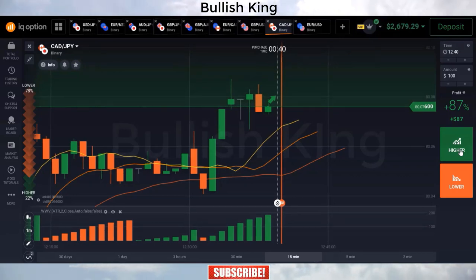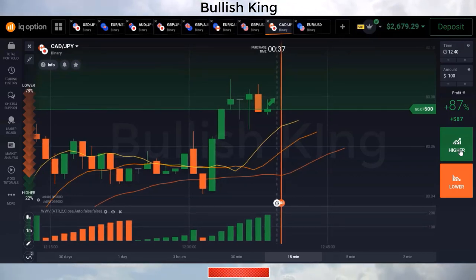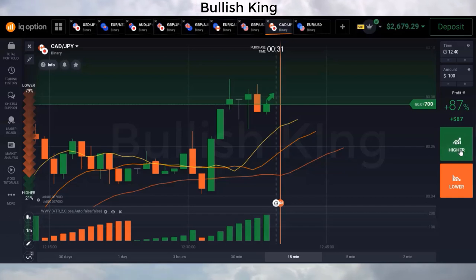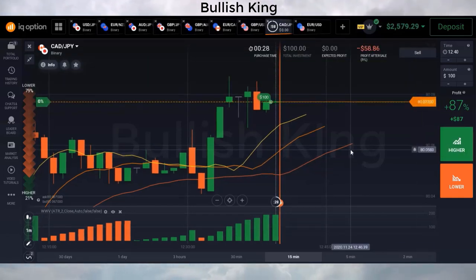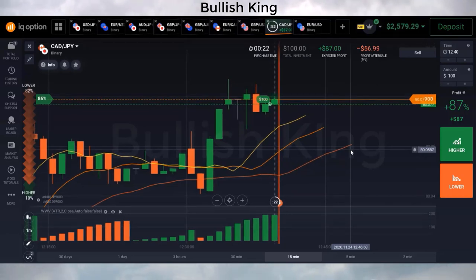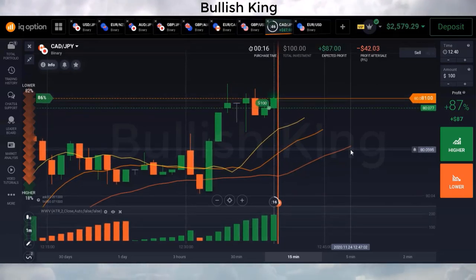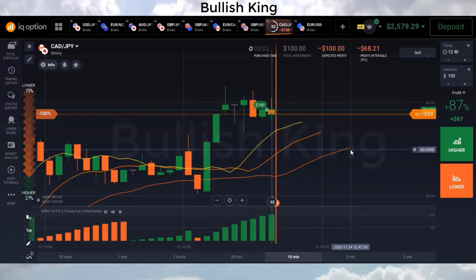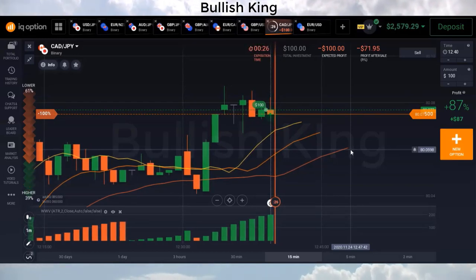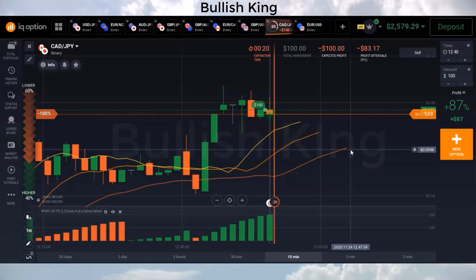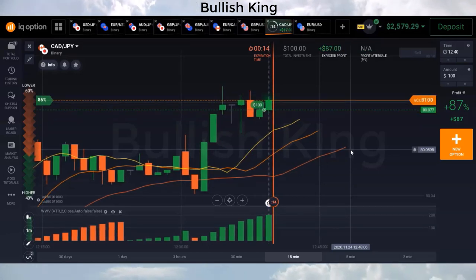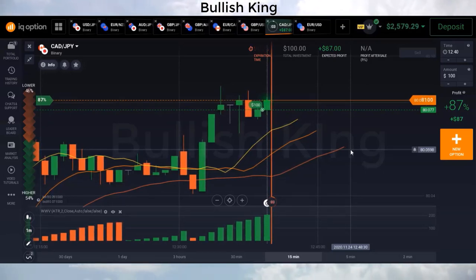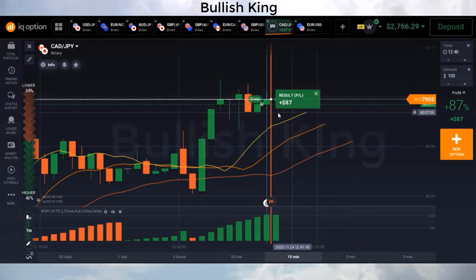On the CAD/JPY asset, the Alligator's three lines are parallel to each other with trend direction up and Weis Wave Volume green, so we place a buy trade. Trade time is one minute. We won this last trade as well.